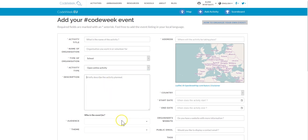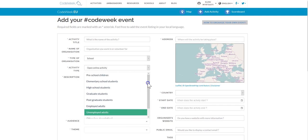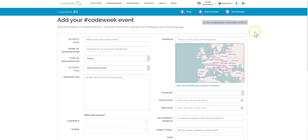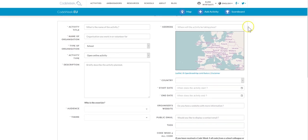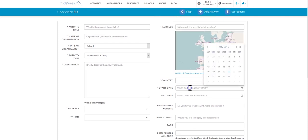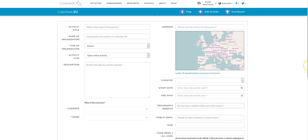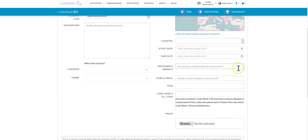You also need to provide a brief description, information about the audience and the theme of the activity. Additionally you need to provide data such as the address of the activity — where it will be taking place — the country, and the starting and ending date. It could be a three-hour activity or a four-day event. If you have a website feel free to fill in that field, and of course we would need you to fill in your email. You can additionally use a personalized tag to track down your activities easily — if you register more than one, a personalized tag would be very useful.